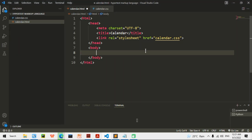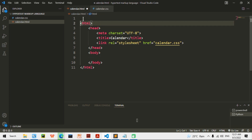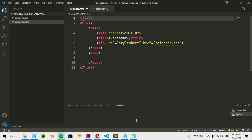Hi guys, I am Isa and today we are going to learn how to make calendars in HTML and CSS. I am going to put the tag — how to make a 2022 calendar in HTML and CSS.